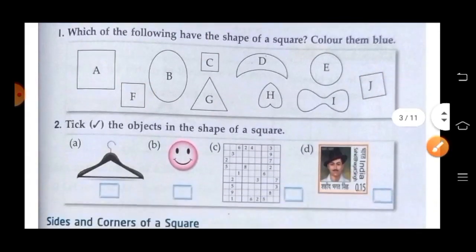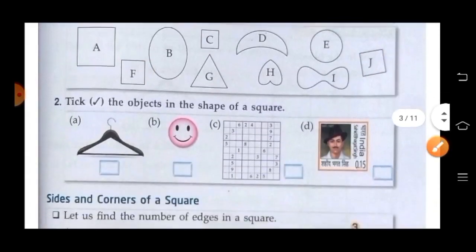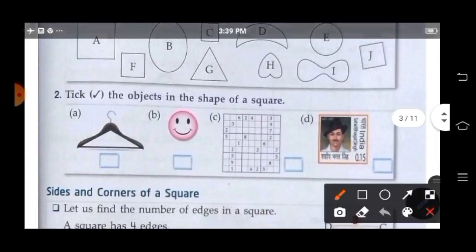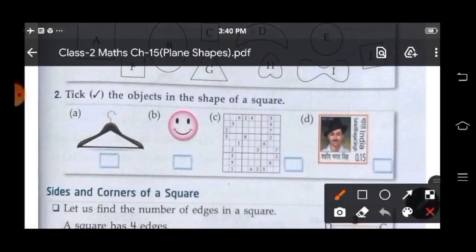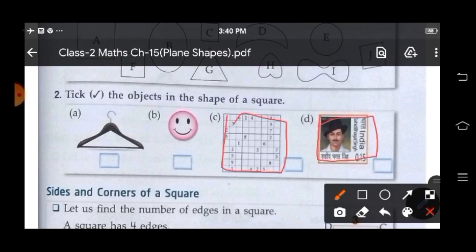Now again here, take the objects in the shape of a square. So here, yes, this is a square. This is a square. So we take these objects.